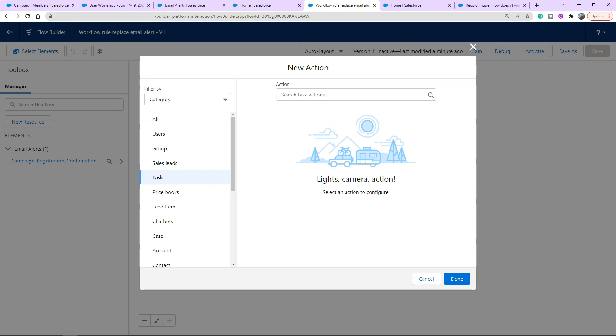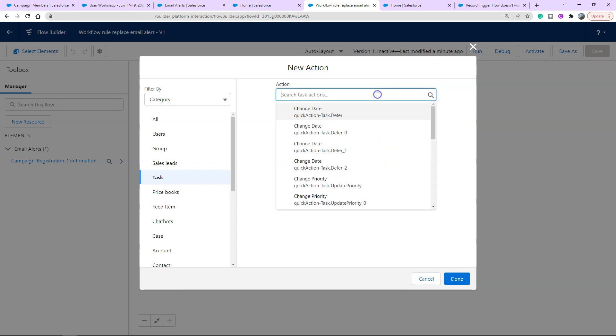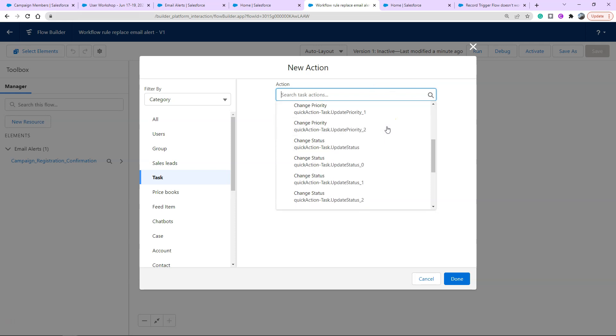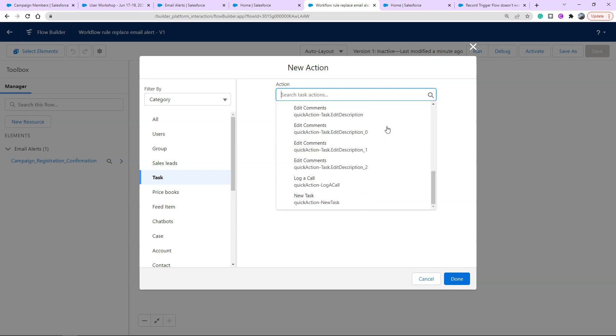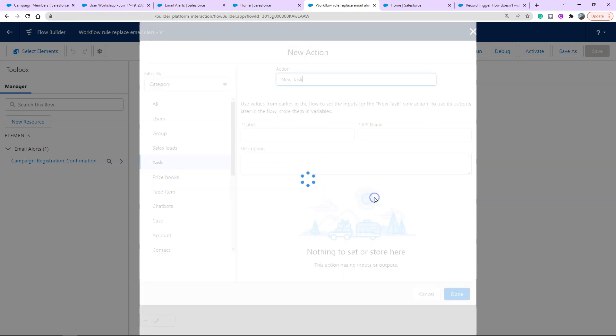A task is often created when an email is sent from the normal email section on the quick actions on the right hand side of a contact profile page. We're going to replicate something similar. I'm going to create an action that references what happened on this flow. Down the bottom I've got new task, it's a quick action new task which tells me it mimics the same functionality as if I had clicked the button new task.